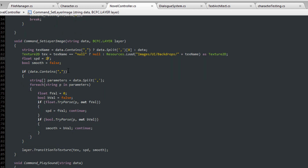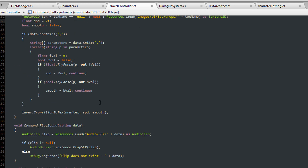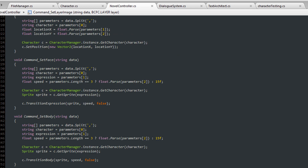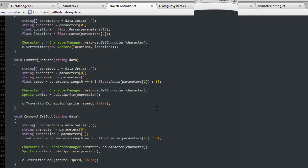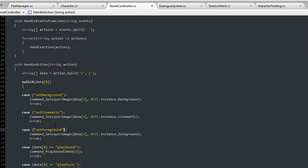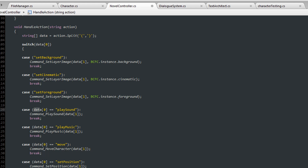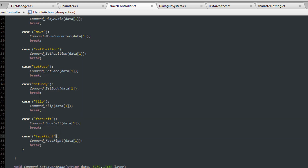Another thing I did was change the default speeds for character movement and image transitions, so I almost never have to provide a speed value, and that sped up writing a good bit too. Then I changed my if statements in the handle action function to a switch using cases instead of nested if statements. And of course all my newly added functions were put into the handle actions case.